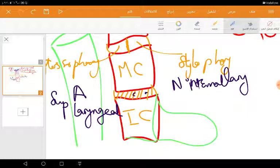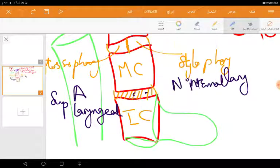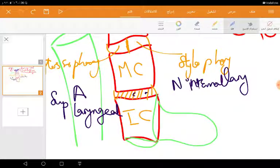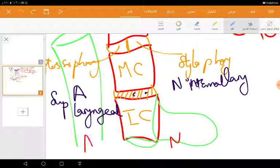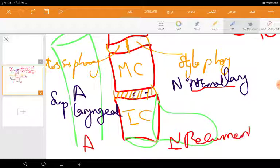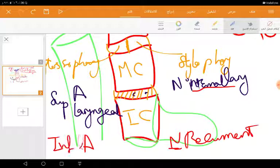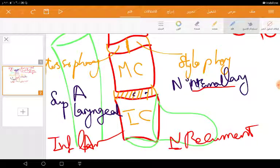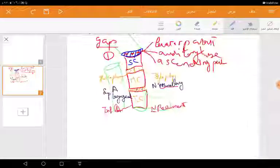Finally, we have a gap between the inferior constrictor and the esophagus, and this gap contains or gives passage to a nerve and an artery. The nerve is the recurrent laryngeal nerve while the artery is the inferior laryngeal artery. Thank you for the tutorial.